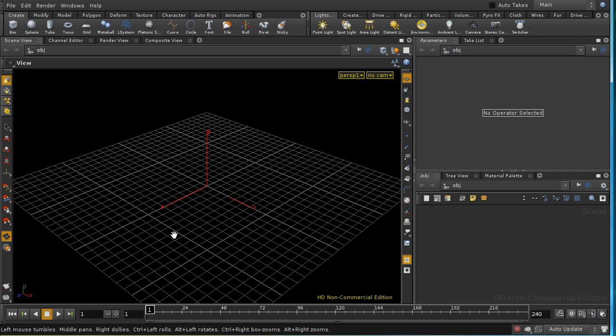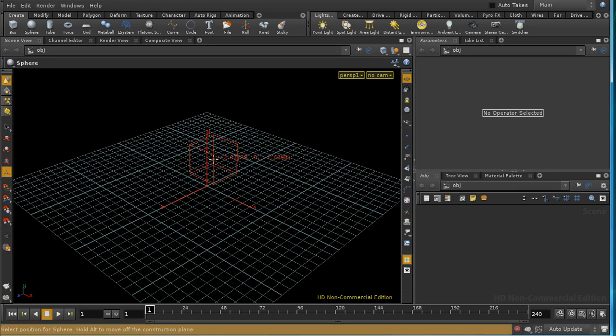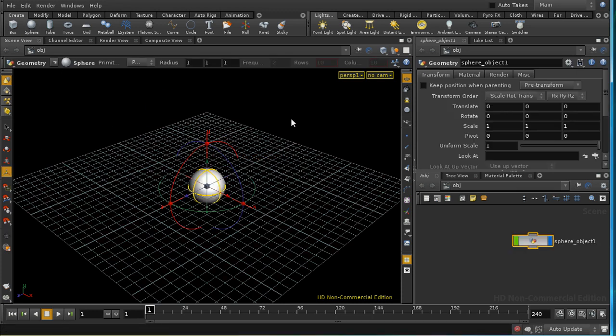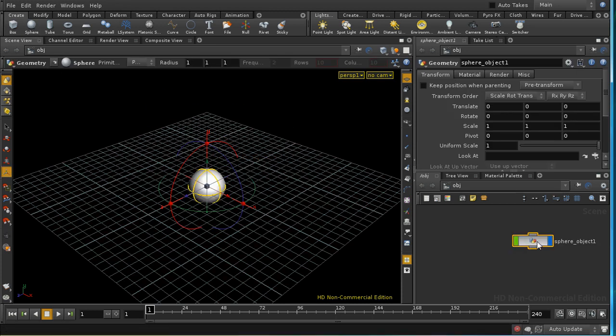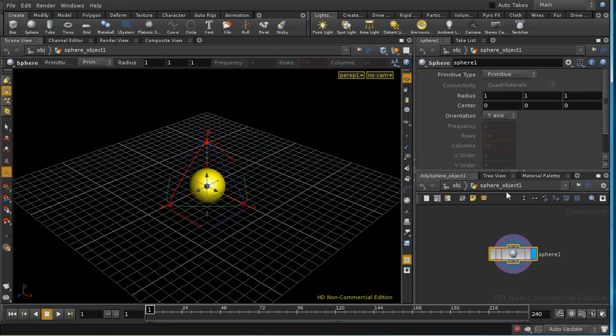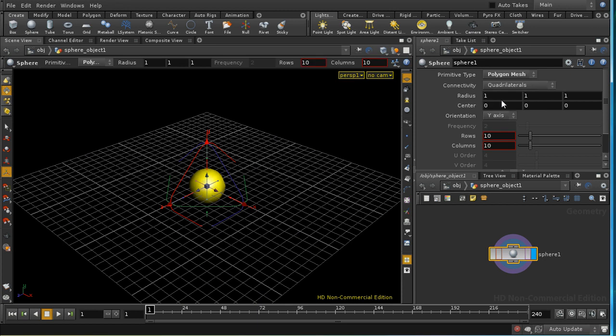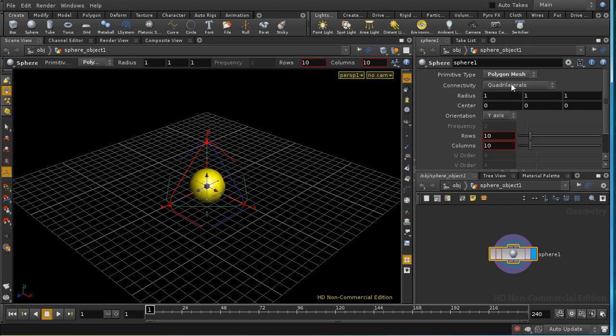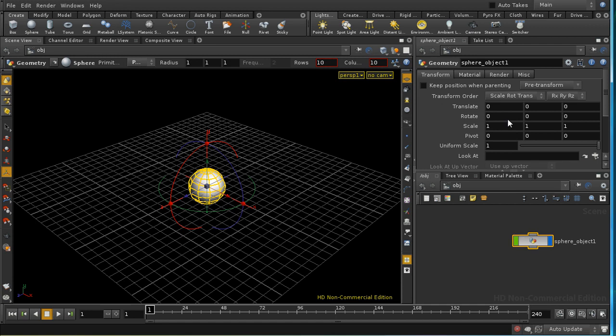I'm going to use a particle system to demonstrate this. First, let's set up an emitter for the particle system, which is just going to be a sphere. I'm going to make the sphere into a polygon mesh because it's easier to emit particles from the inside of a polygon mesh, which is what we want to do later on. I'm going to rename this emitter.